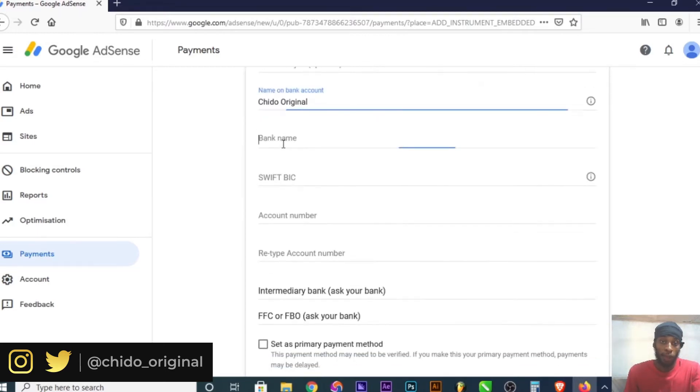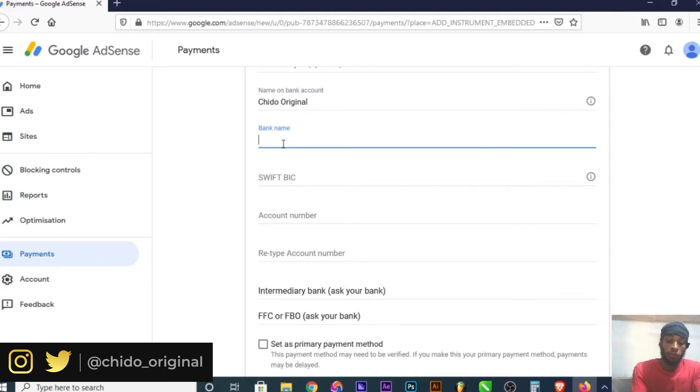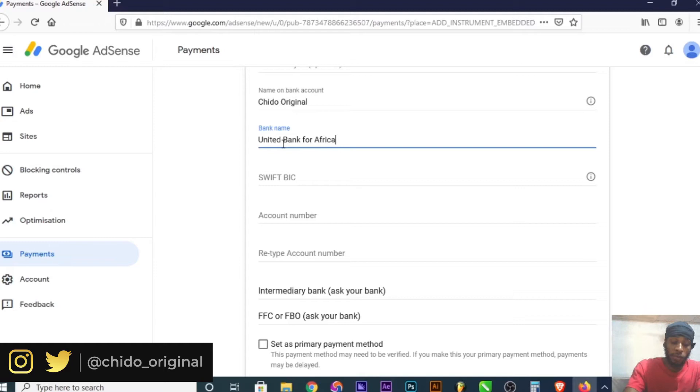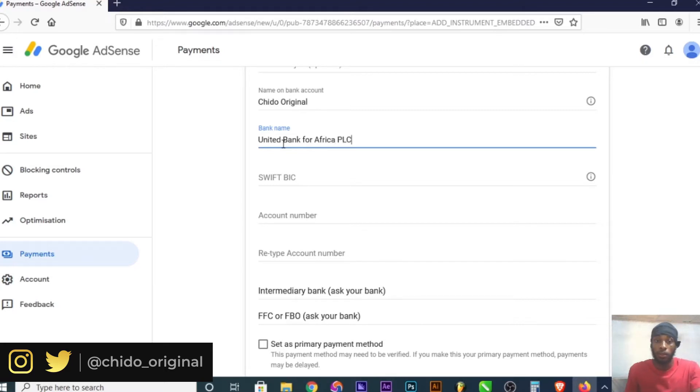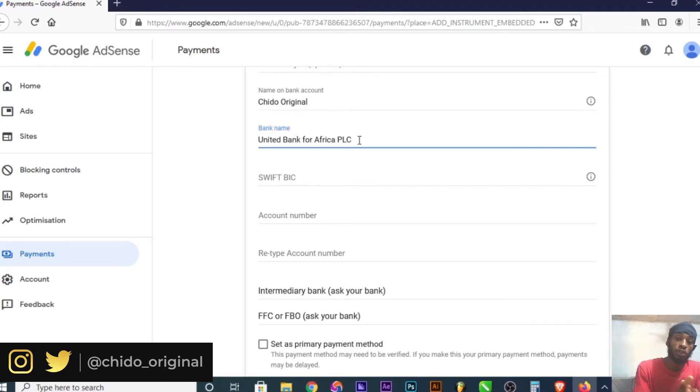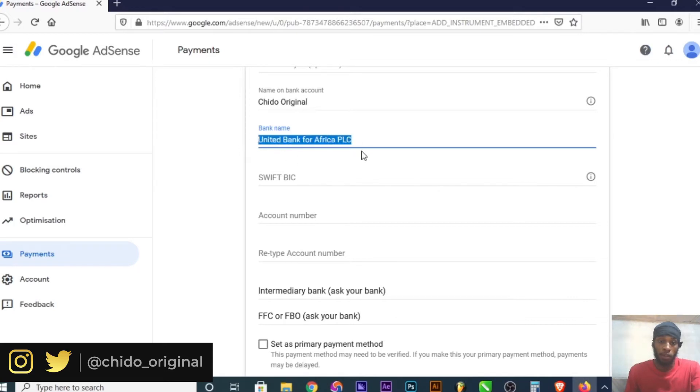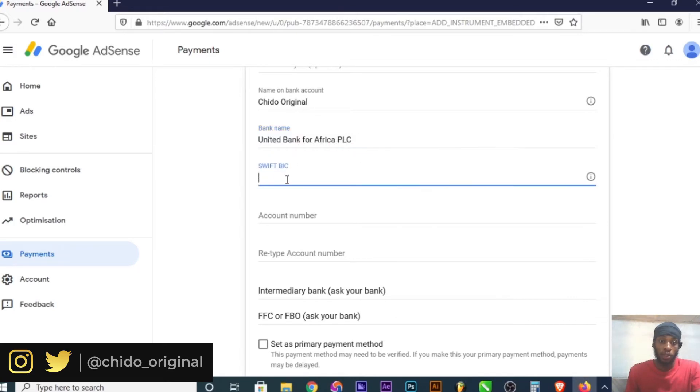Put the full name of your bank. For instance, I'll put United Bank for Africa PLC. Don't put the abbreviation like UBA or GTB for Guaranty Trust Bank. They might not recognize the plan if you abbreviate. Add the full name of the bank as it appears.